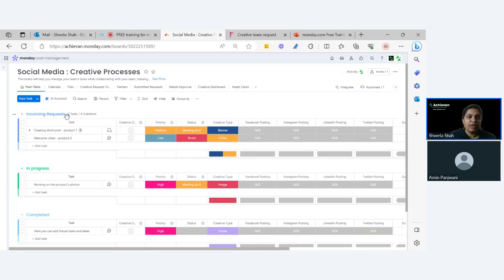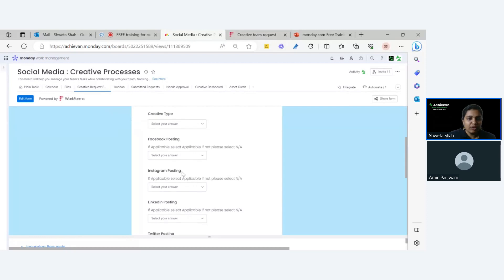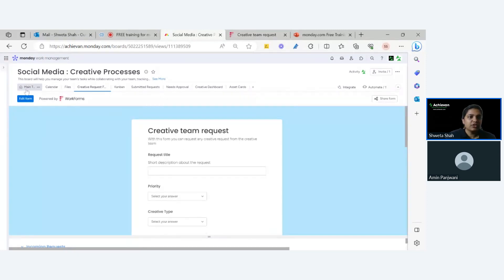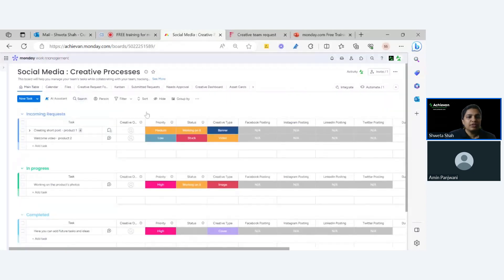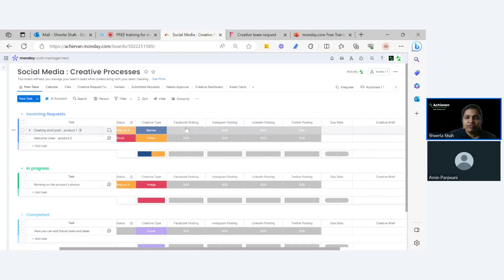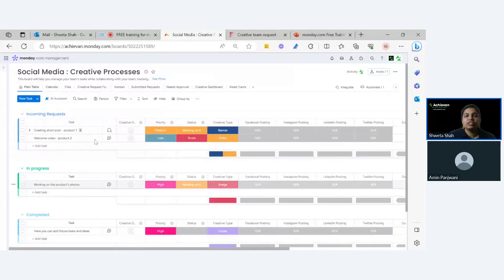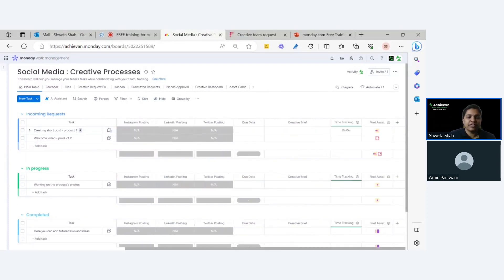Incoming requests come in via a form. I'll open it to show you. Once you submit a request, it comes into this board. We also have a couple of columns — priority, creative type, whether it's a Facebook post or Instagram, and so on. These are just examples; your process can be different. The main focus is on the workflow and automation we're going to use for this system.